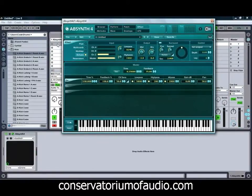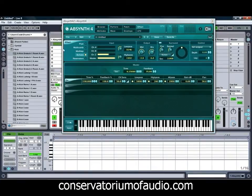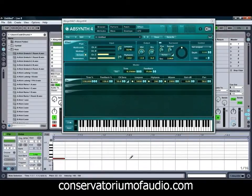So if we want to hear how that one's likely to sound in the context of a beat, we can just quickly add a MIDI clip in there and chuck some notes in to see what sort of sound we can come up with.